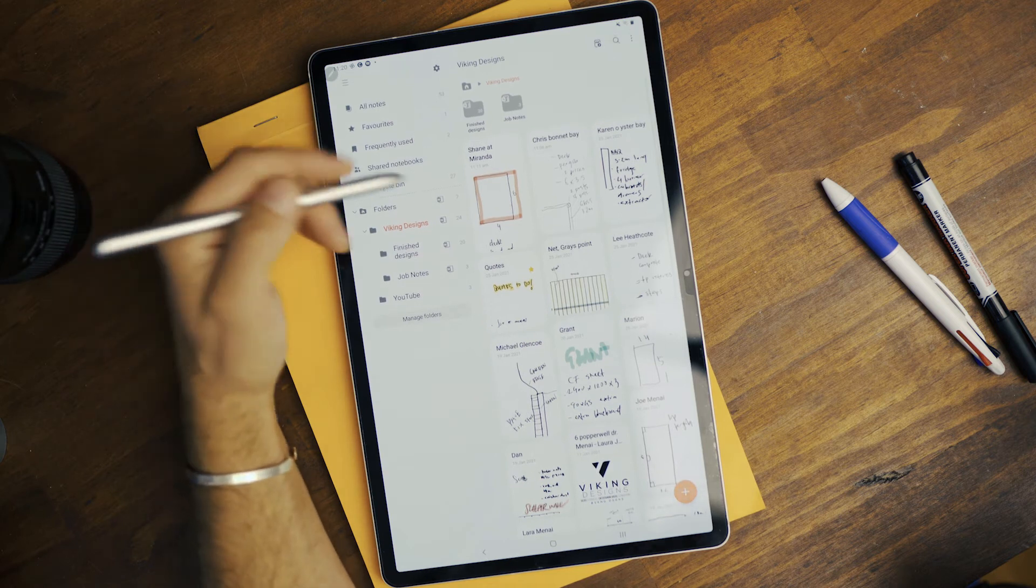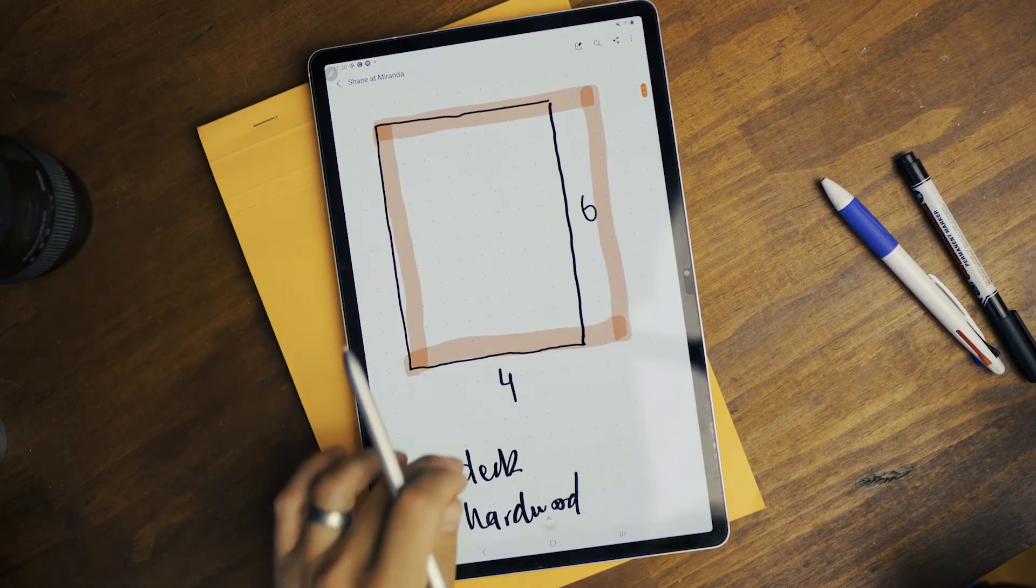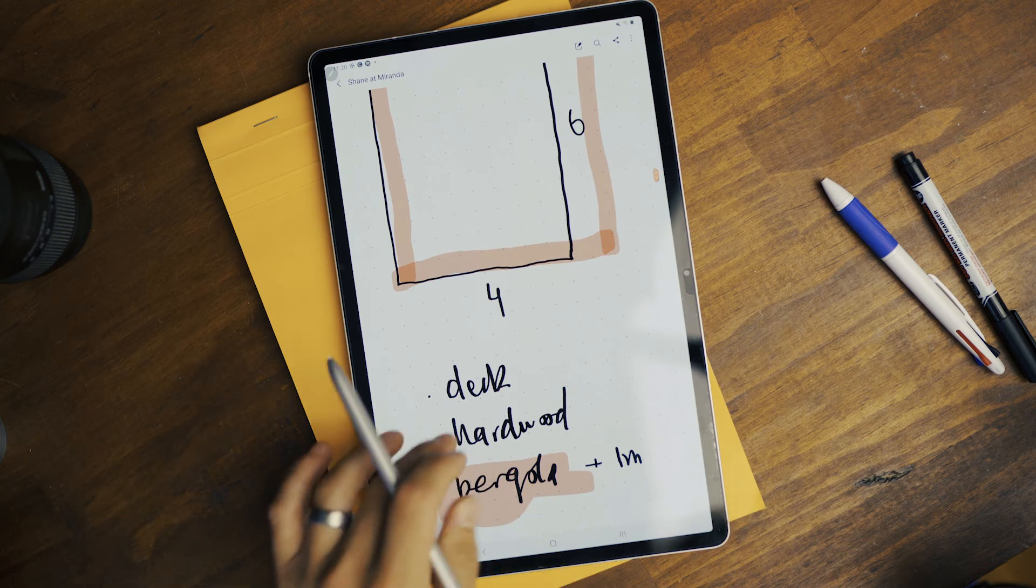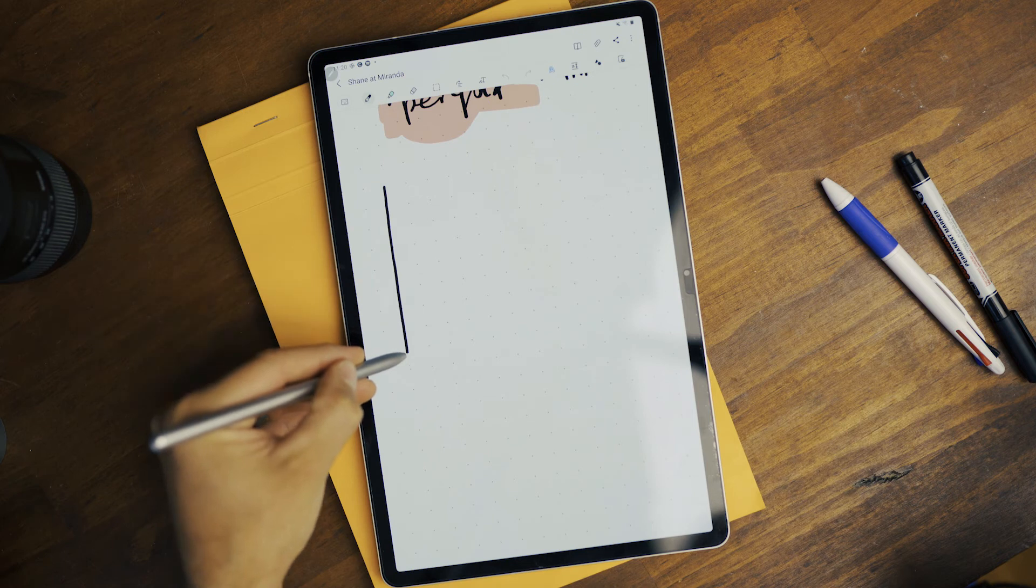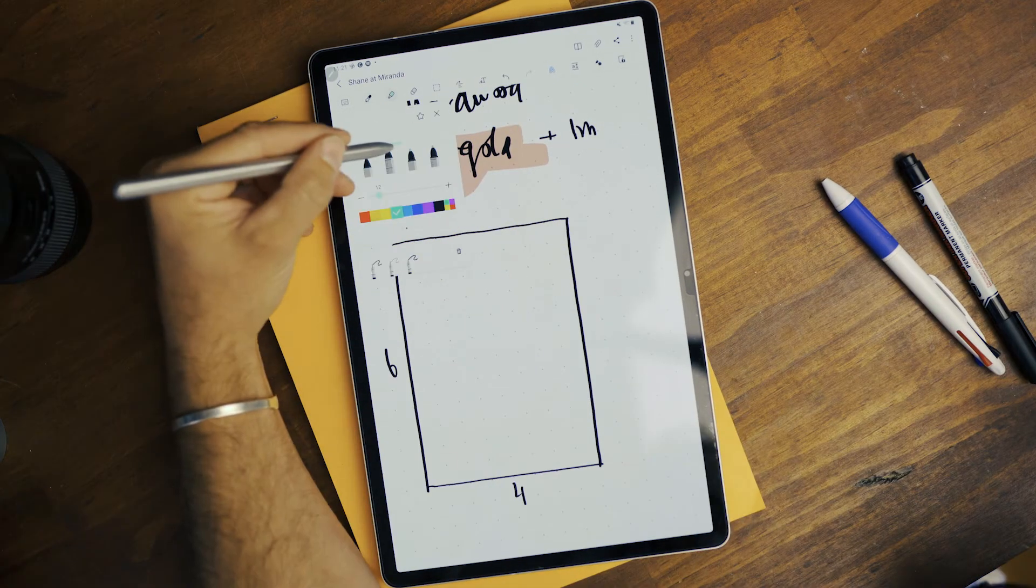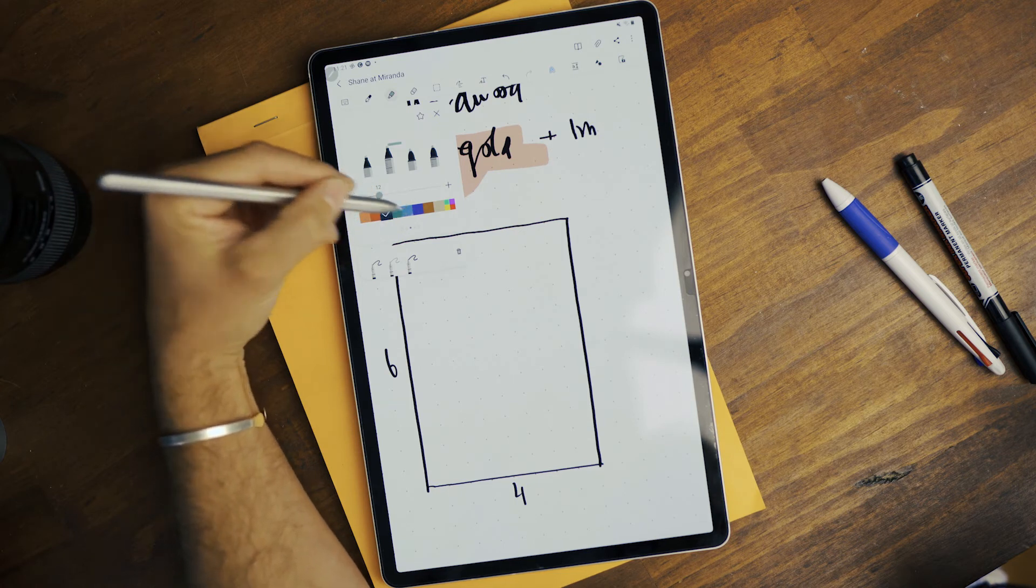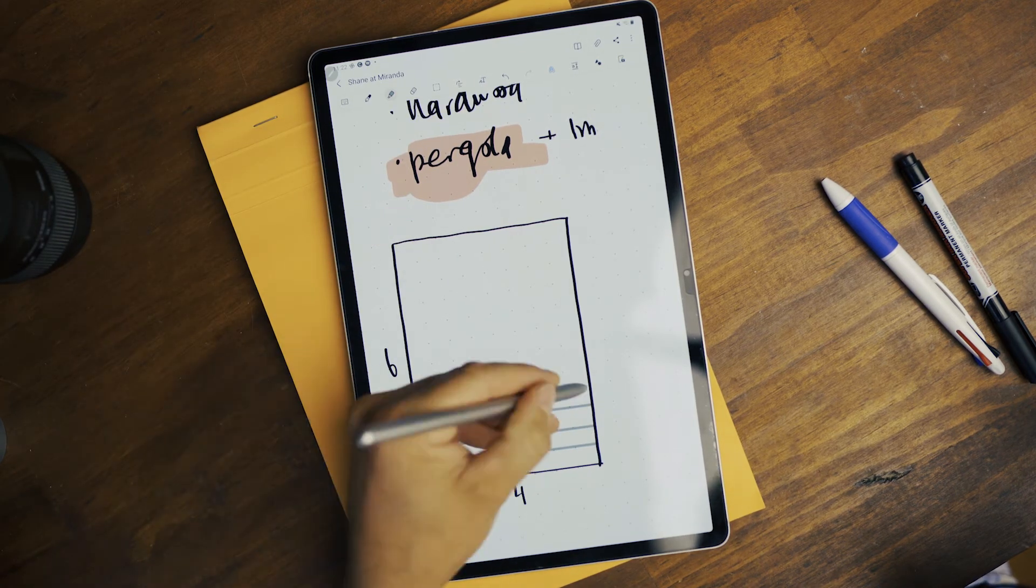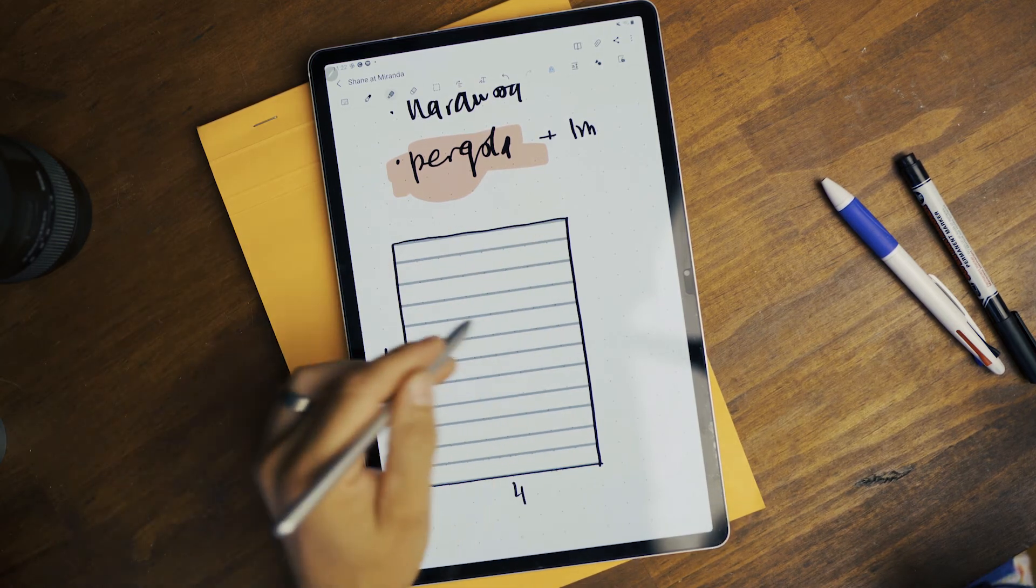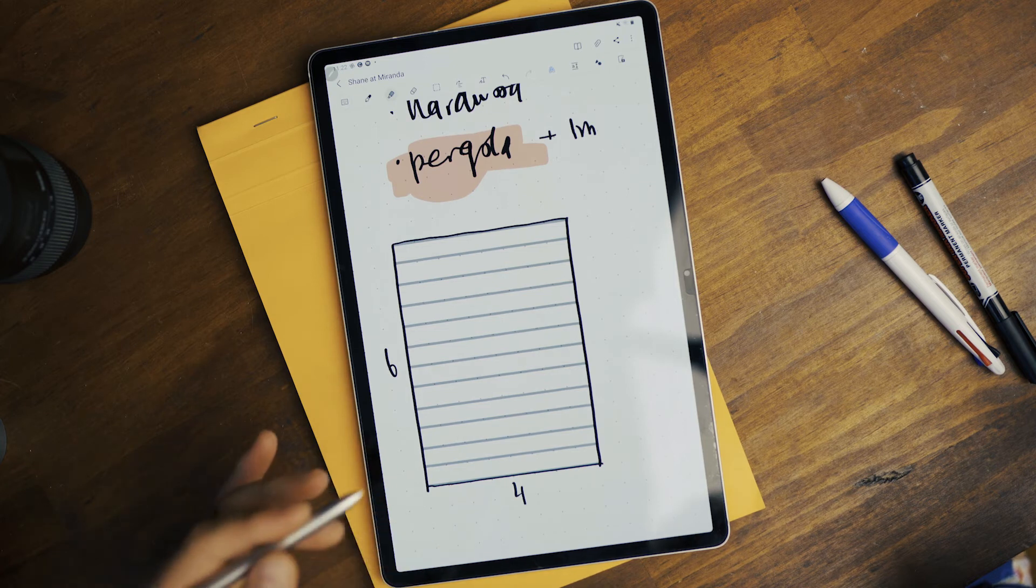So we can see here we've got our Shane at Miranda job. Six by four meters. He wanted a deck made out of hardwood and a pergola. So then I would sort of get into this in a little bit more detail. These are just straight lines, these ones here. So this is sort of where you can maybe draw in all your joists. Drawing in all my joists, so then I can actually just count them because it's all to scale.